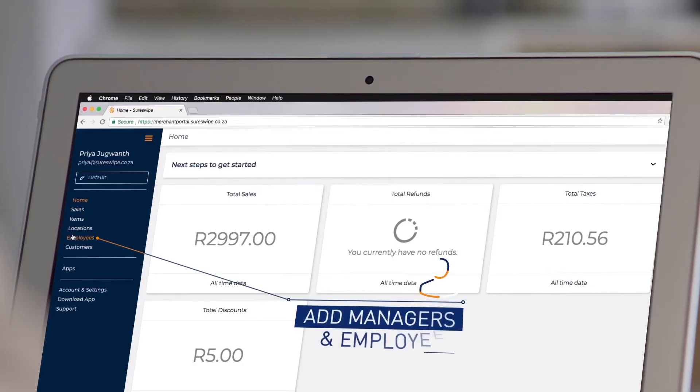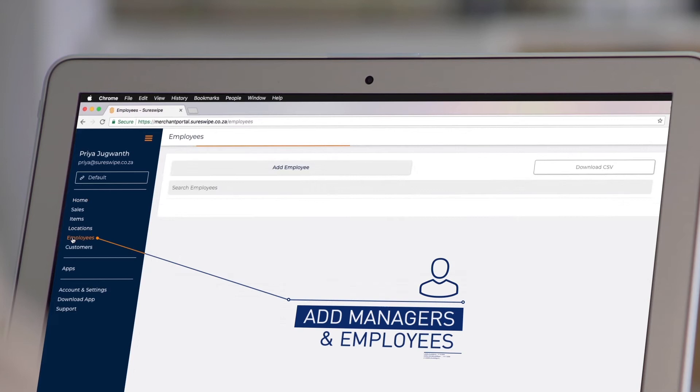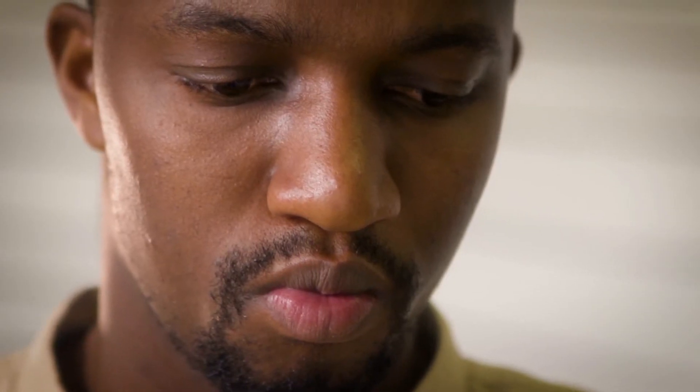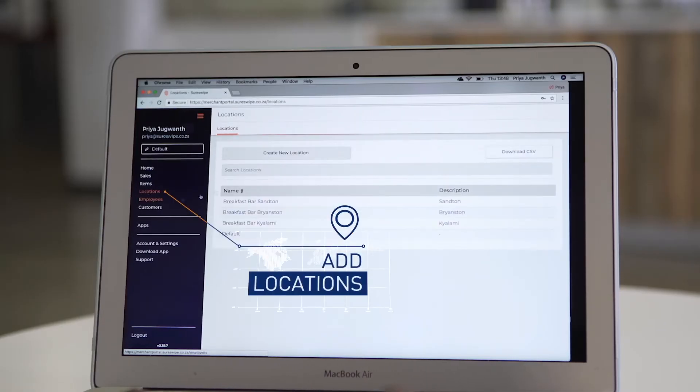Click on Employees to add all your managers or employees, and add new locations in areas where you trade.